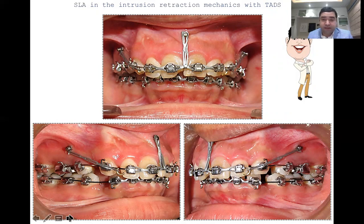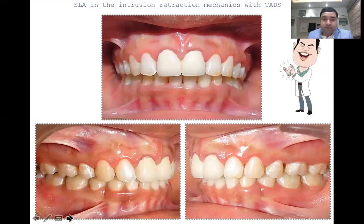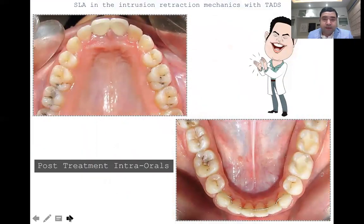We also have to understand that the central incisors are root canal treated, so we must ensure that no excess force is applied during intrusion, otherwise it may lead to root resorption. When we finished the case, we achieved closure of extraction spaces, correction of inclination of upper and lower incisors, and zirconia crowns were placed in the upper anteriors for the root canal treated teeth. We see a well aligned upper and lower arch and fixed retention with a Hawley's retainer also placed in the upper arch.